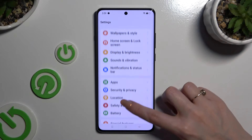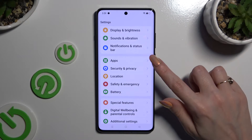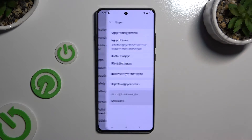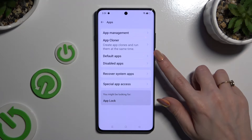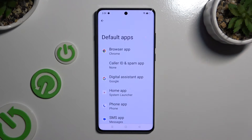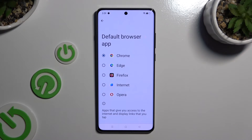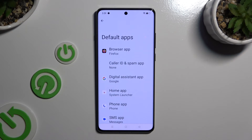In those settings scroll down and click on Apps. Then select default apps and tap on one of those sections that you wish to manage, in my case browser app. Lastly click on the one that you wish to apply and go back. As you can see after that my default app has changed.